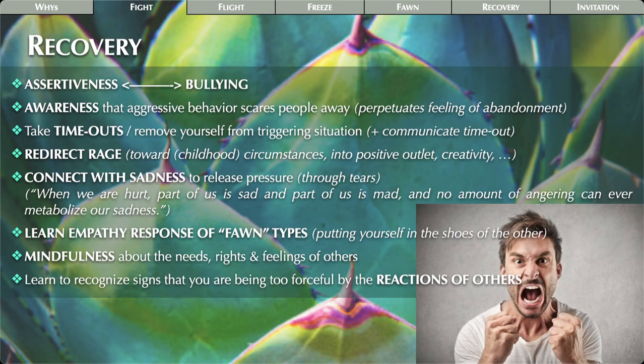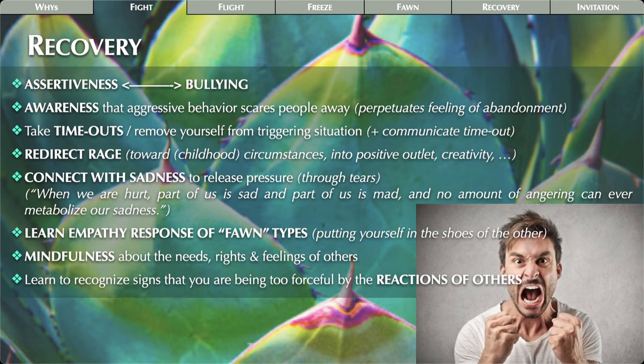The first thing for fight type recovery is becoming aware that aggressive behavior scares people away and actually perpetuates the feeling of being alone or abandoned — the exact opposite of what they're trying to achieve. Just becoming aware of that is the first step. Remember, first step is always awareness.